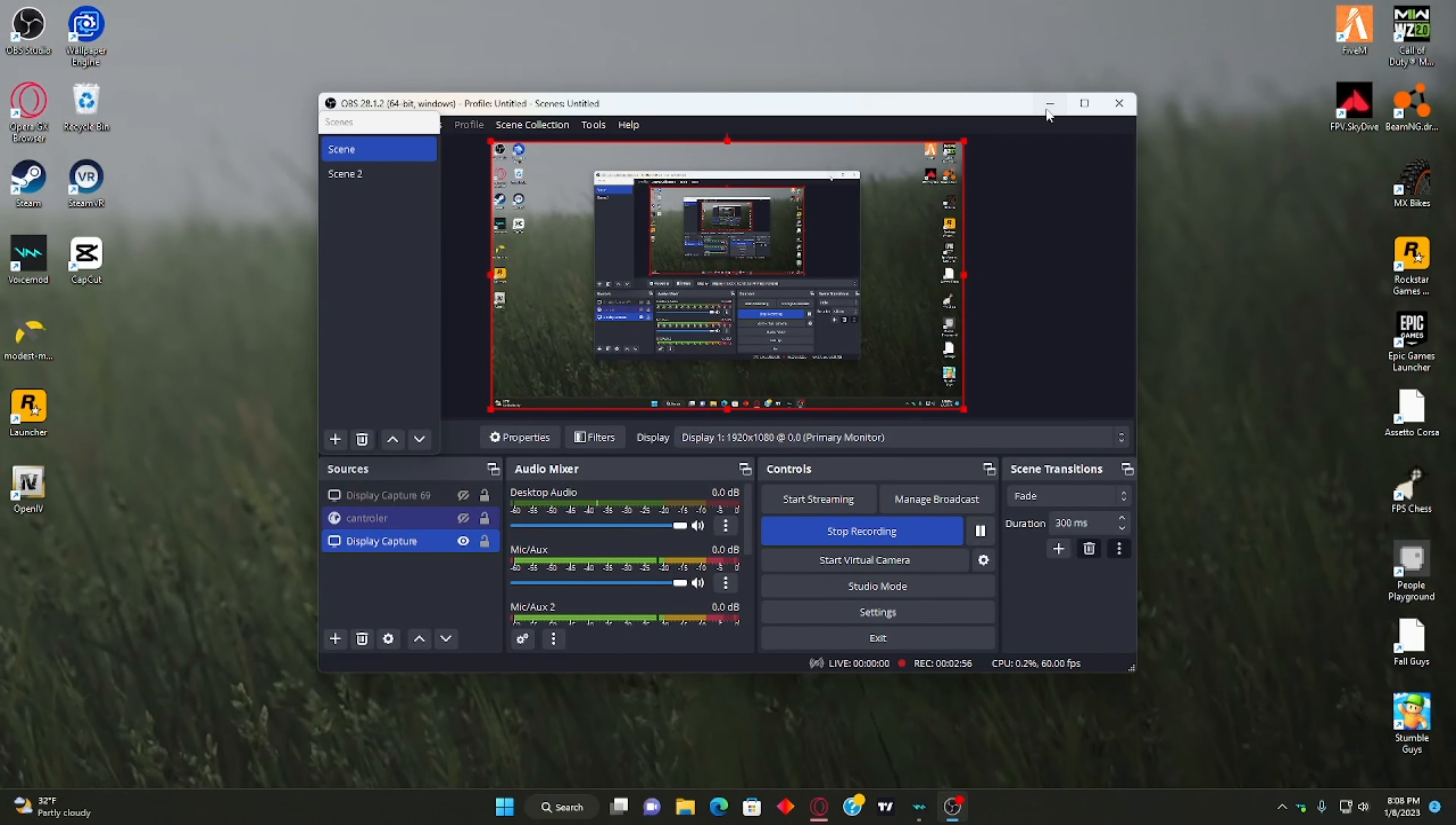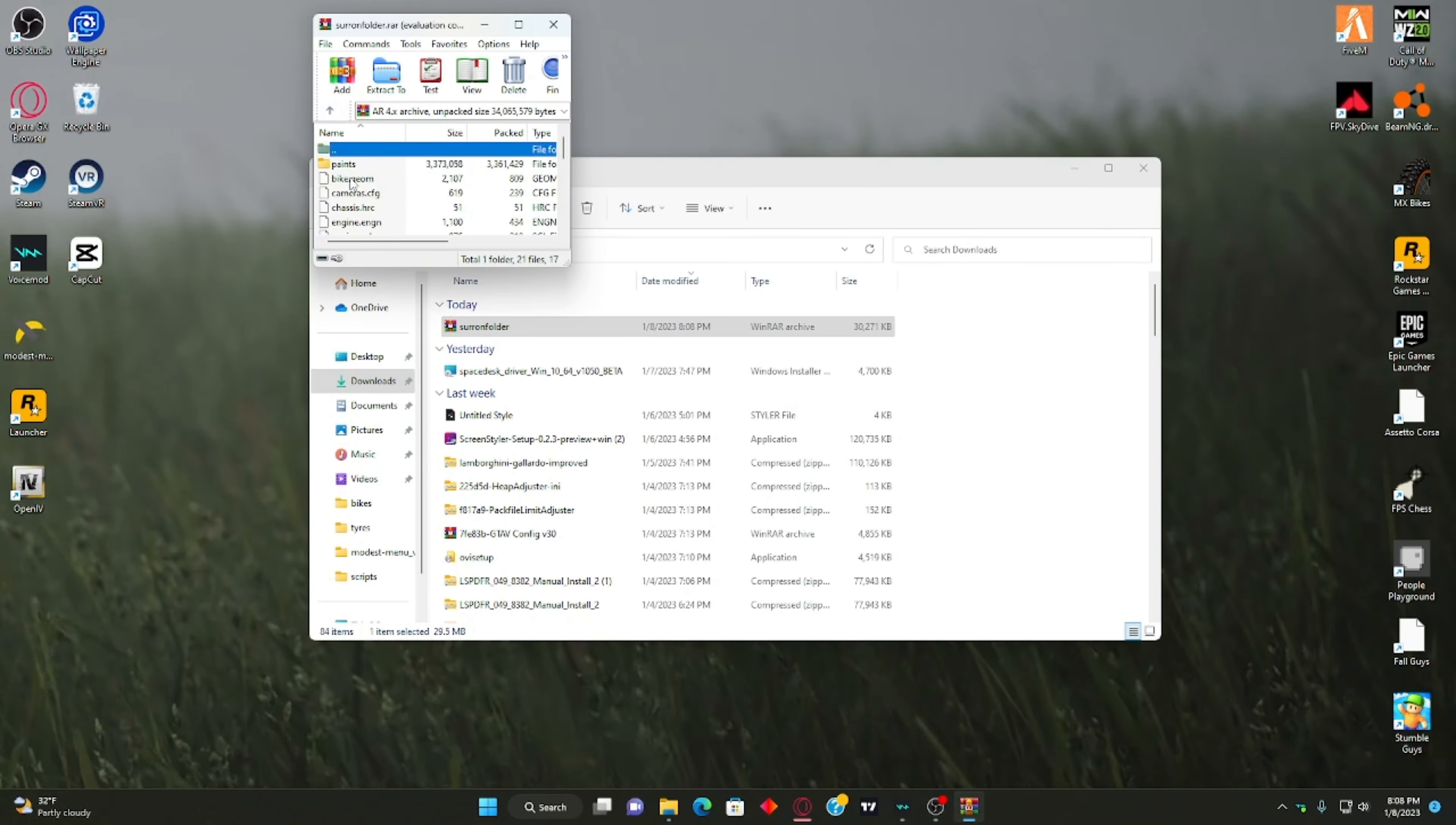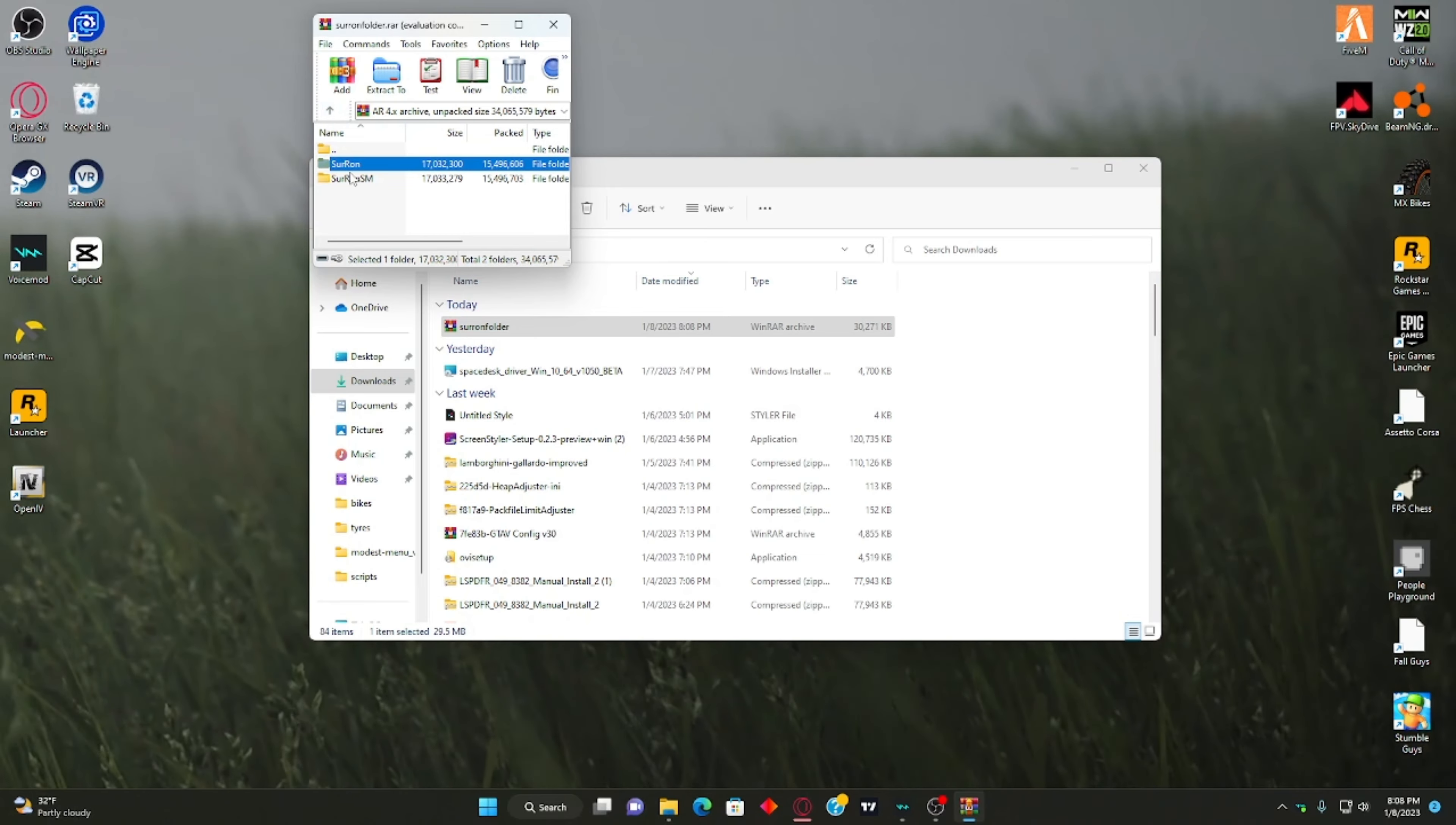So once it's done, we're in files obviously. And then after you're in files, you see you go to downloads. Then you can see the Charon. And then you click this, that's your Charon. And then this is the Charon Supermoto. So once you get this, you want to basically...